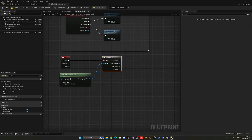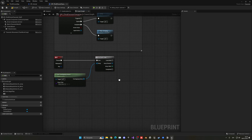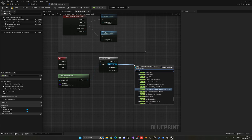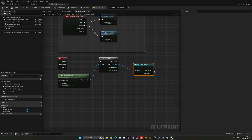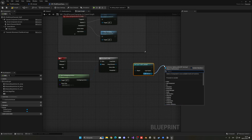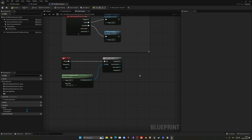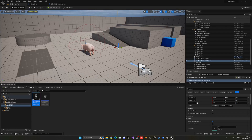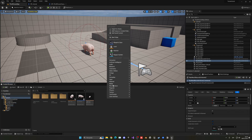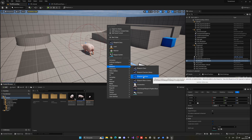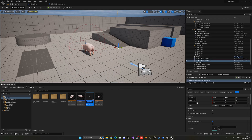We could technically cast directly to BP_Animal and execute the code from there, but instead we'll add a Blueprint Interface to keep things more organized. Casting would be necessary otherwise, so the interface approach is cleaner. Let's go to the Content Browser, right-click, go to the Blueprint category, and create a Blueprint Interface.